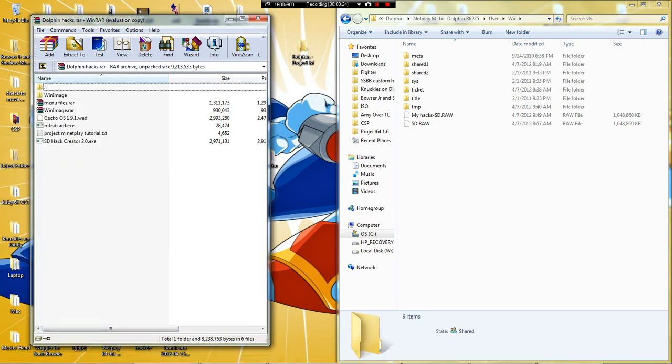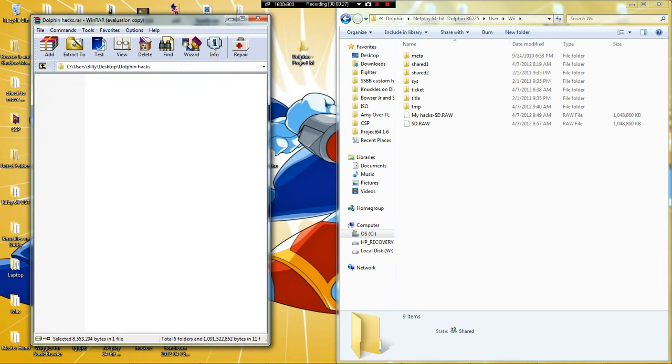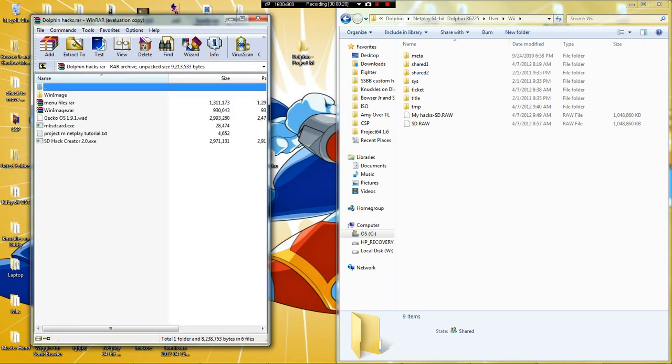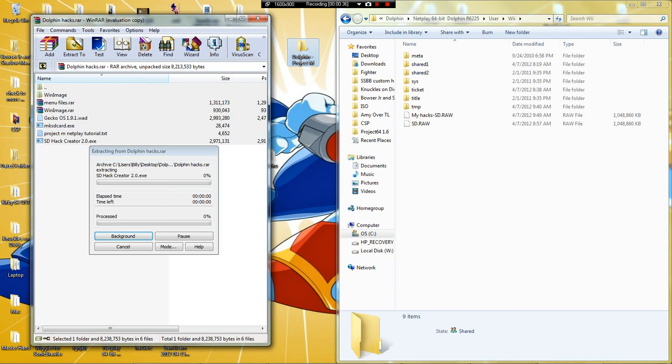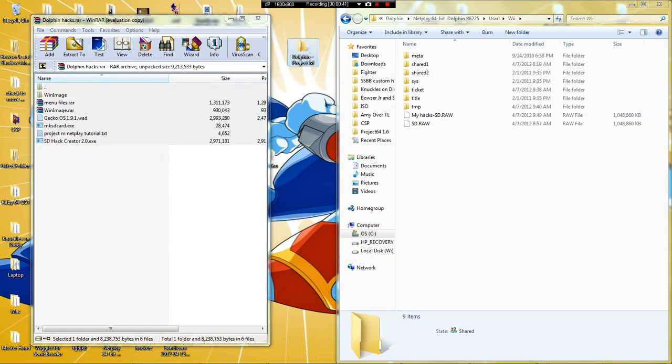So first off, download this file by clicking on the link. Dolphin Air - the link will be in the description. Click the link, download this, extract this file somewhere.